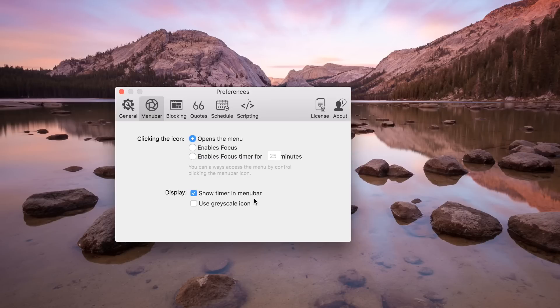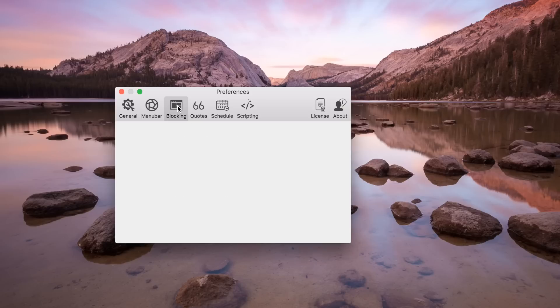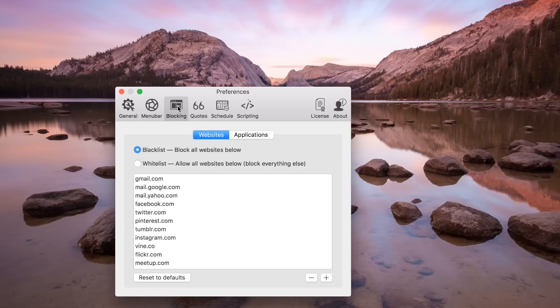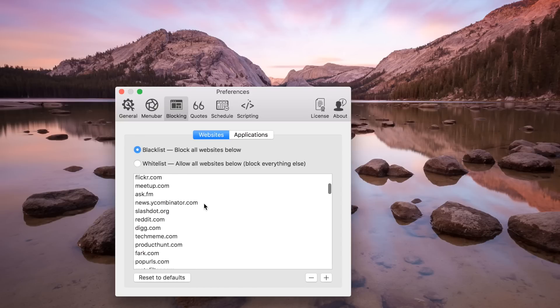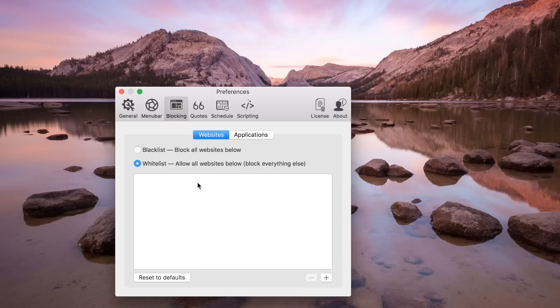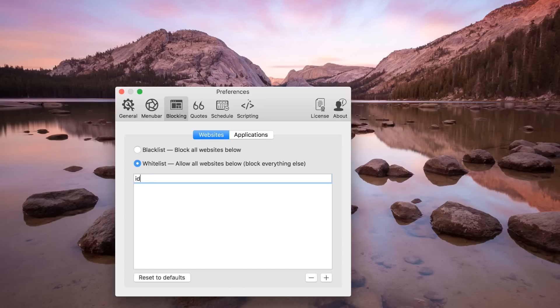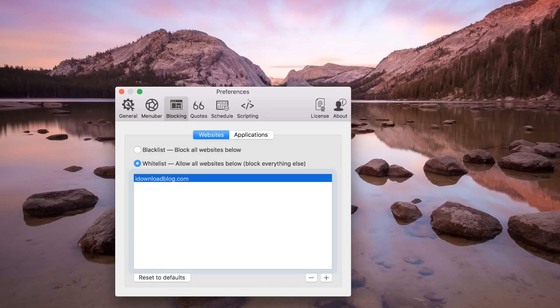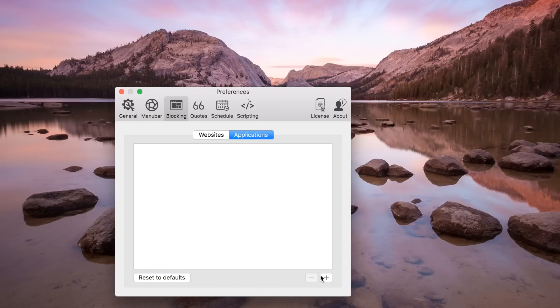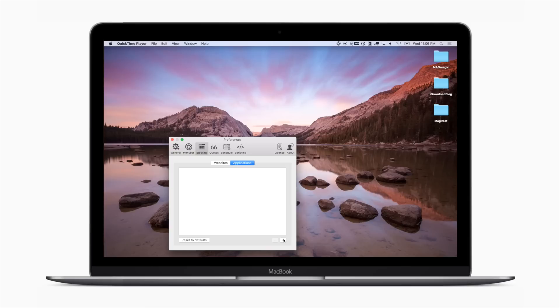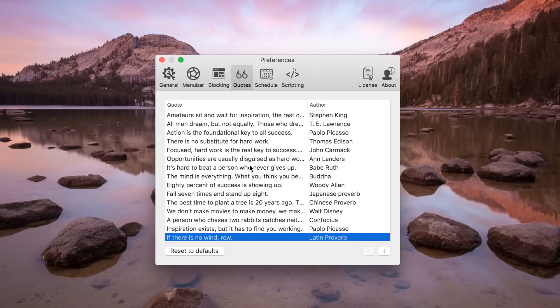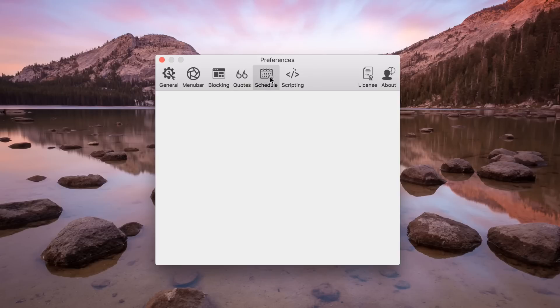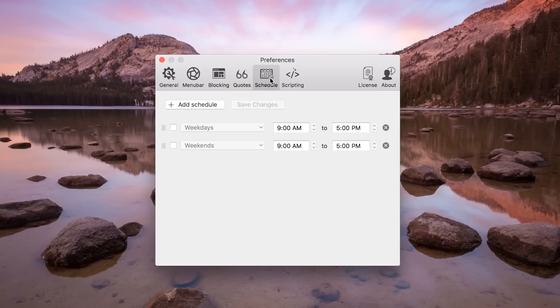Any good Focus application is going to allow you to customize your whitelist and your blacklist. There are already a ton of different applications inside the blacklist but you can customize them as well as the whitelist. For me, as I'm working, I would really like to be able to go to idownloadblog.com because that's going to be where I'm doing work at. That is something that I need while I'm working so I would add that to my whitelist. You could also add any applications to your blacklist as well. Twitter is probably not ideal when I'm trying to get work done.